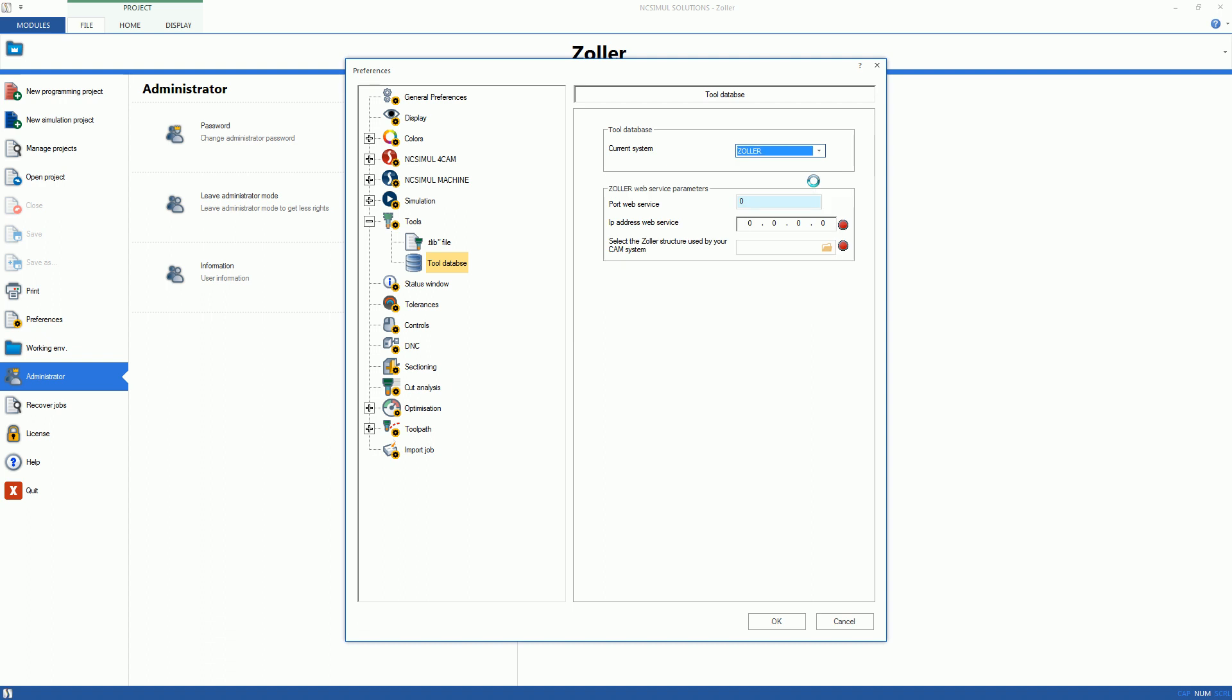By default, NC-SIML's Tool Database will be active, but it can be easily changed to look for Zoller's database by using the drop-down menu. Then, simply type in the port number and IP address of the database and confirm that a connection is made as indicated by the green button.